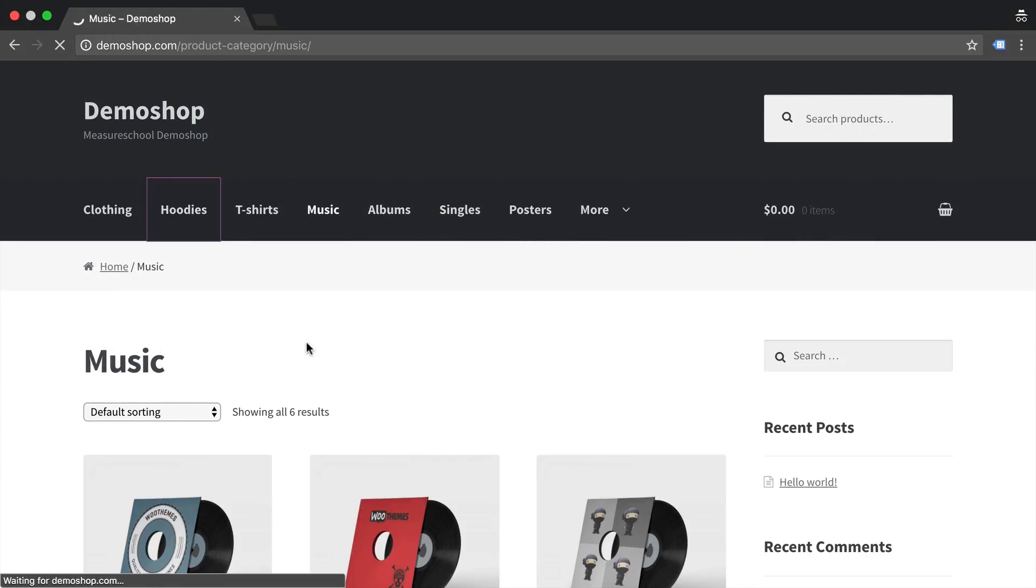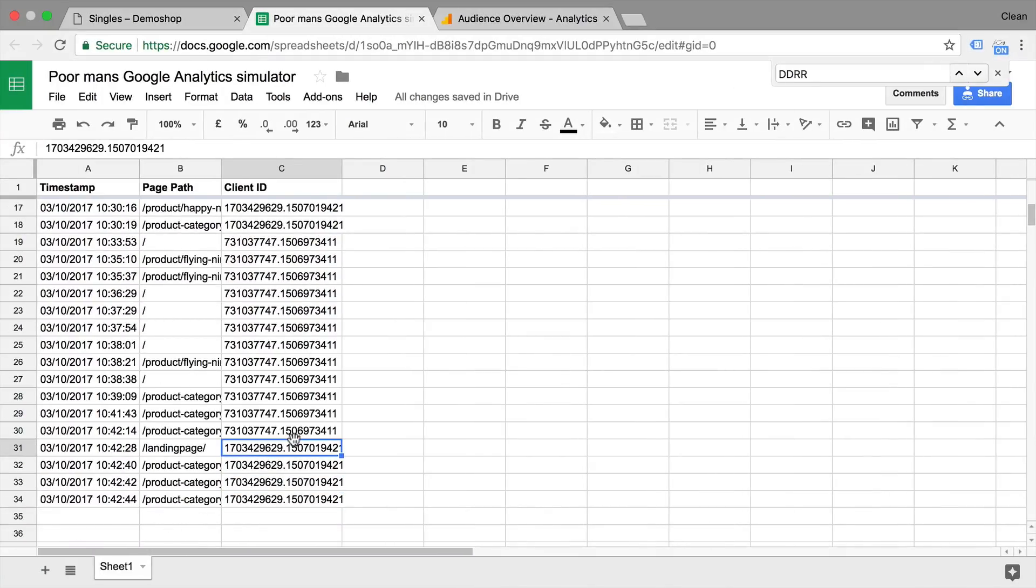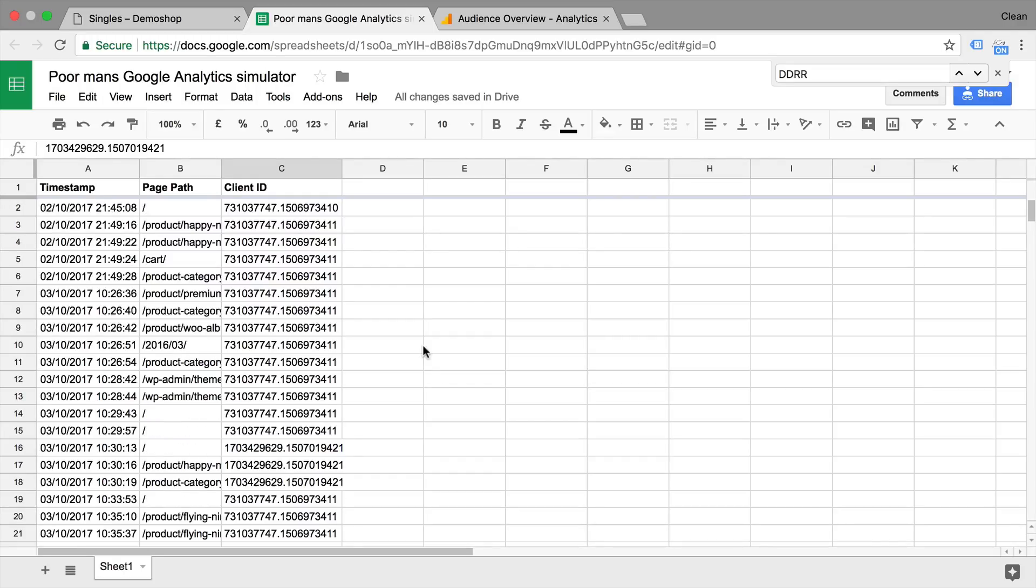And if I click around here, generate some page views, we also see that data being recorded in the spreadsheet. Now why is this useful? Let's say we are Google Analytics in this spreadsheet and we want to determine the different scopes.